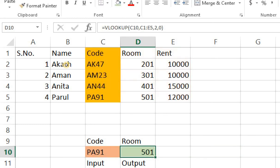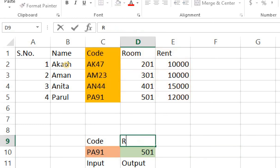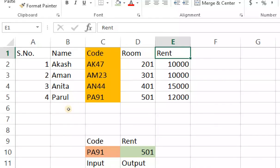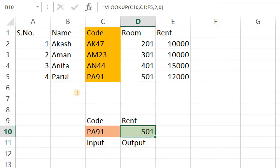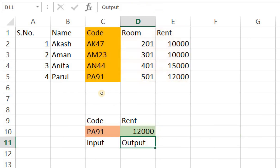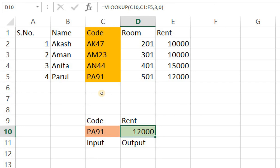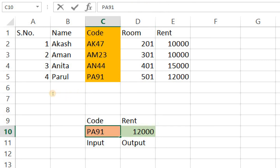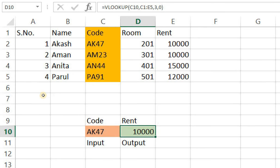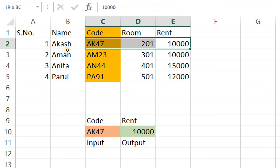Now just to make it more clear let's try taking out rent. Okay for rent the column index number is 3. Right 1, 2 and 3. So I'm going to amend the formula slightly just from changing the column index number from 2 to 3. As soon as I press enter I get 12,000 which is the rent for PA91. I hope applying the VLOOKUP formula is clear to you. Right I'm going to try another one I'll try AK47 and as soon as I press enter the output is 10,000 which is equal to the rent here.